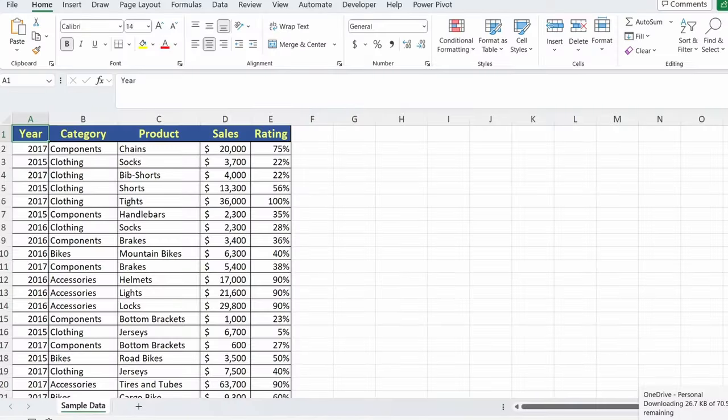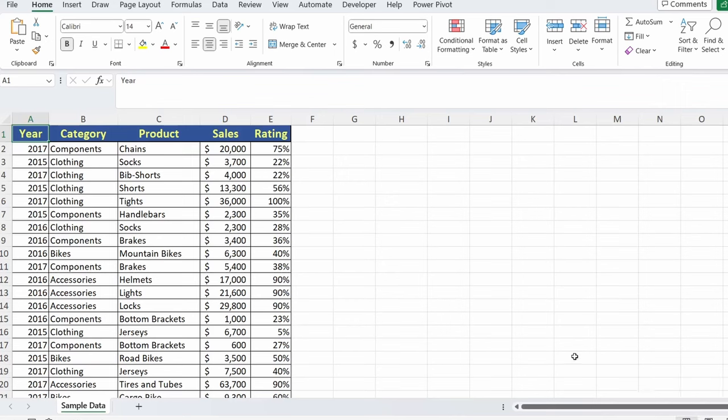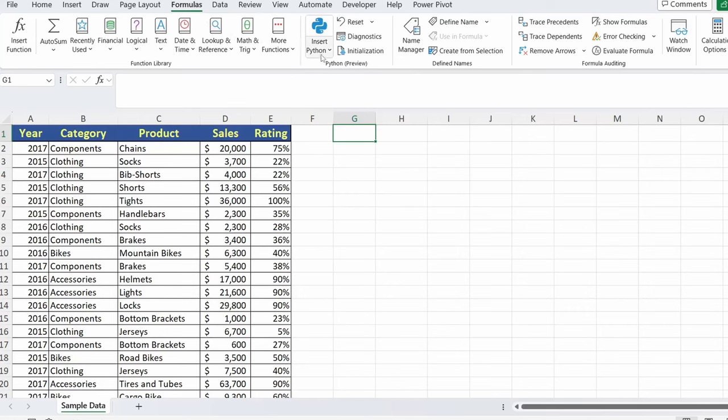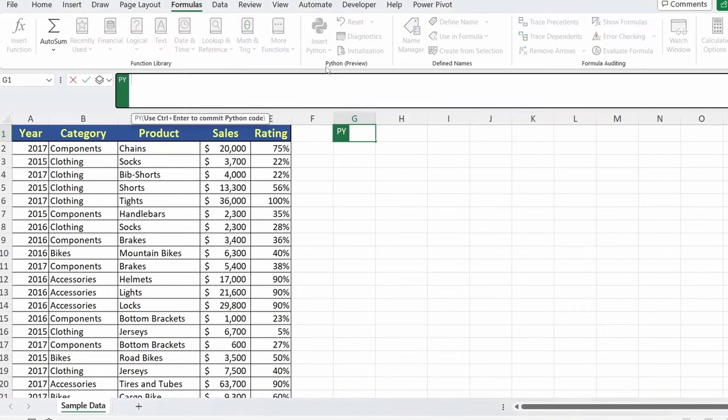Here we have a sample data set that we're going to use to experiment with Python within Excel. Nothing too complicated. We have some sales numbers from 2015 through 2017, different categories and products, the total amounts sold, and their rating of each product. As long as you're connected to the Microsoft Cloud, you can use Python if you've signed up for the program. And there are two ways you can begin your Python programming. You could just select a blank cell, go up to our formulas tab, and you'll see this Python preview section here.